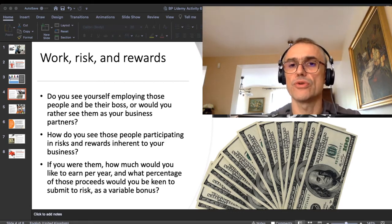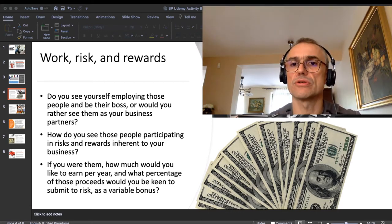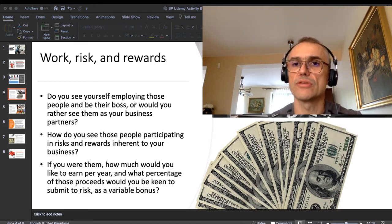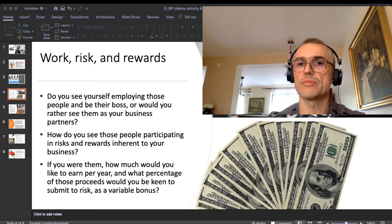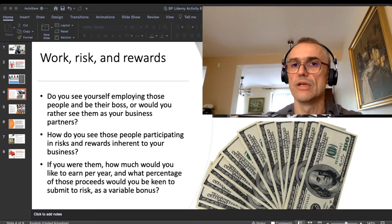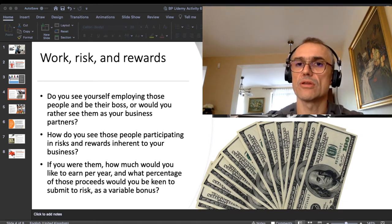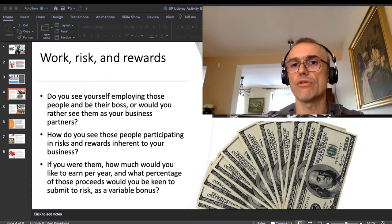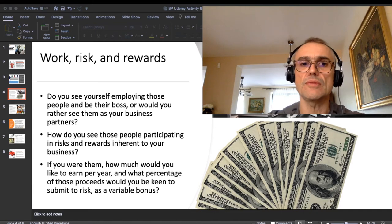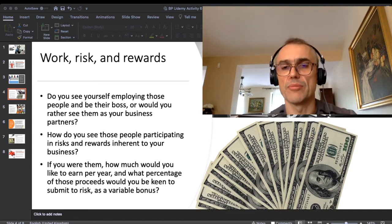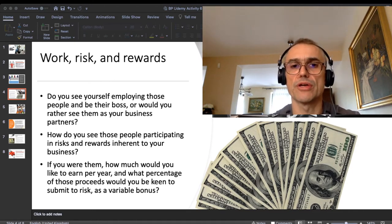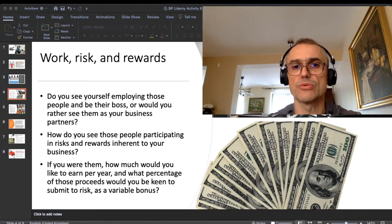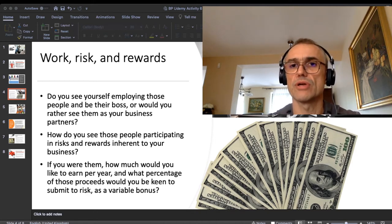If you want a person you hired to participate in the risks you are exposed to in your business, you need to give them something in exchange — some kind of incentive that will make them think it is worth taking those risks. Ask yourself: if you were those people you are recruiting, how much would you like to earn per year, and what percentage of those proceeds would you be keen to submit to risk as a variable bonus?